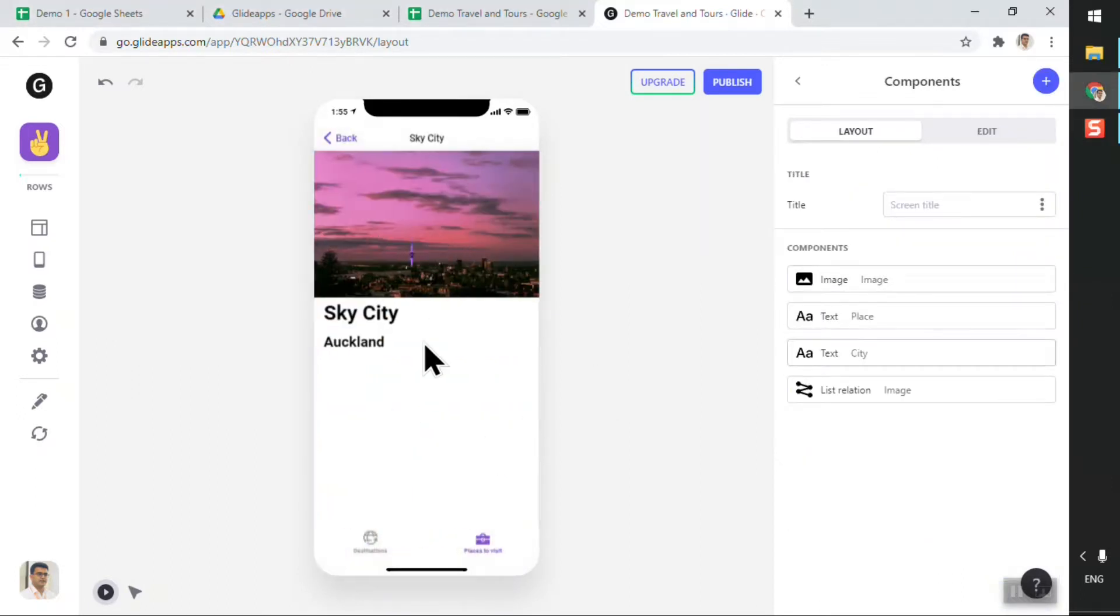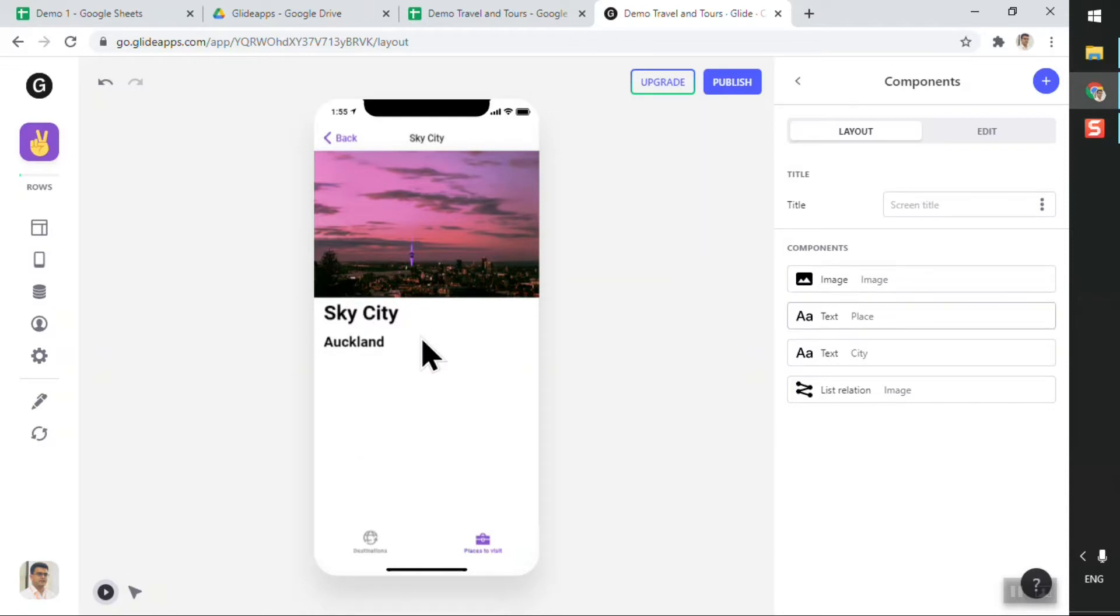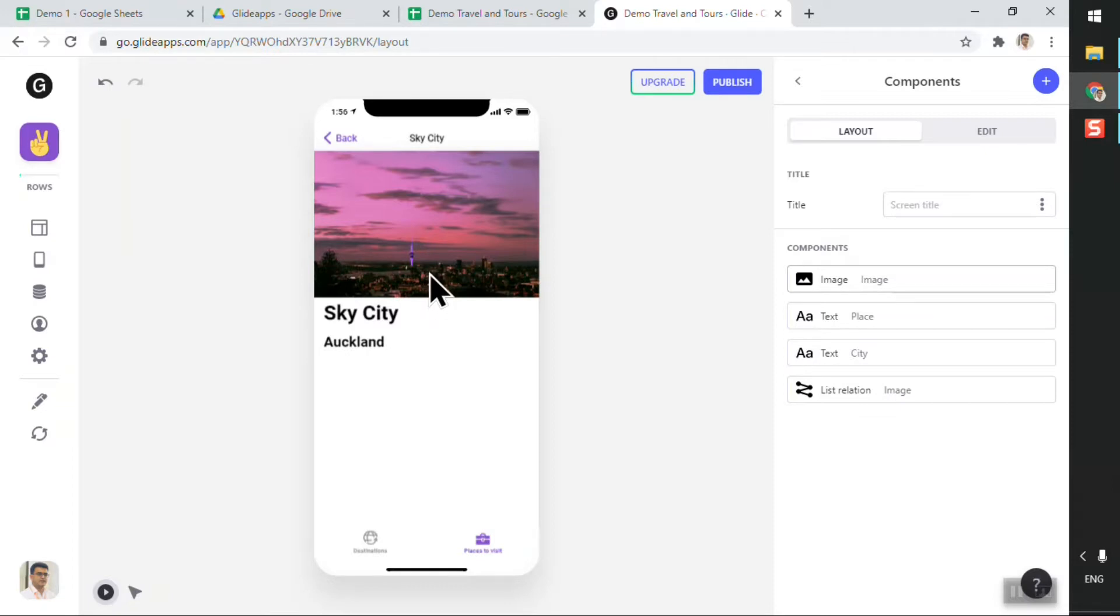If I was a user and I was interested in visiting this particular place, I want to be able to add my details. I want to tell the travel and tours company that this is a place that I'm interested in.